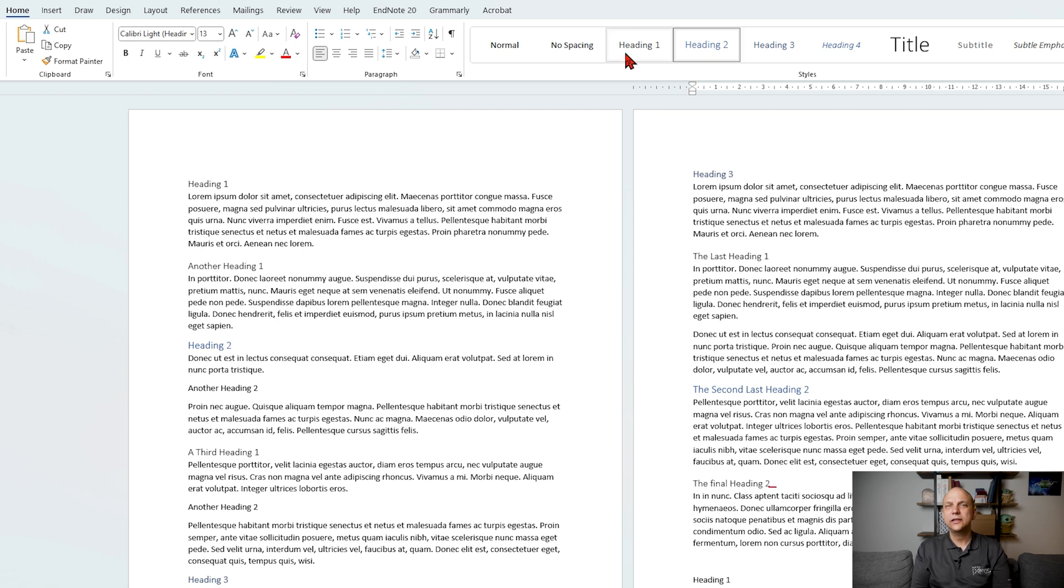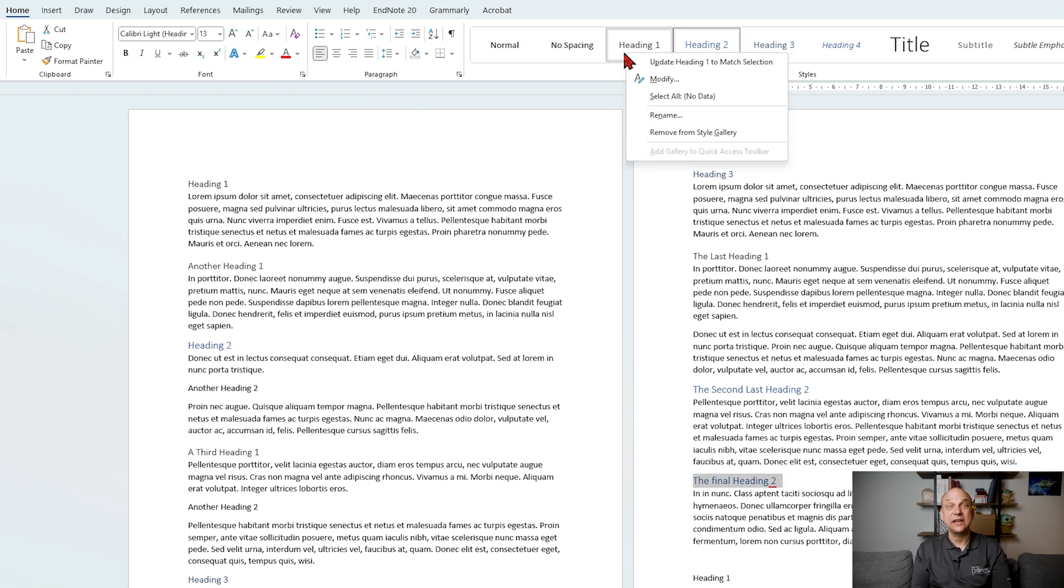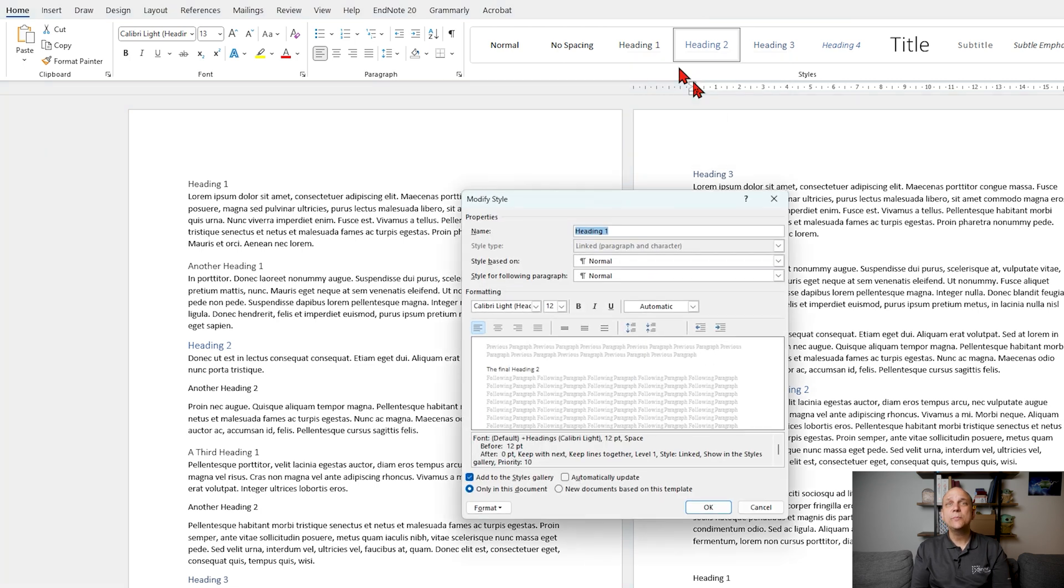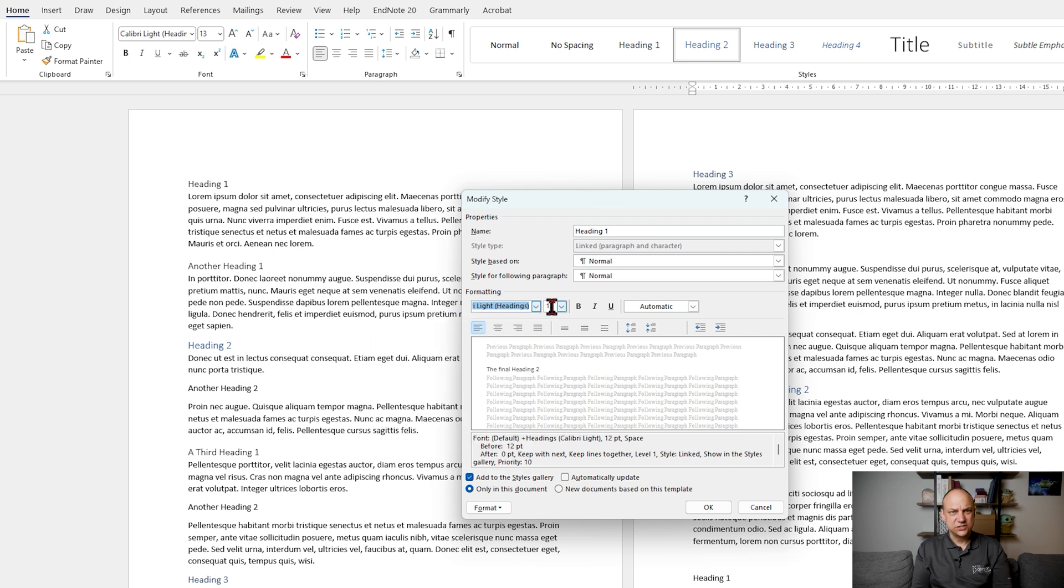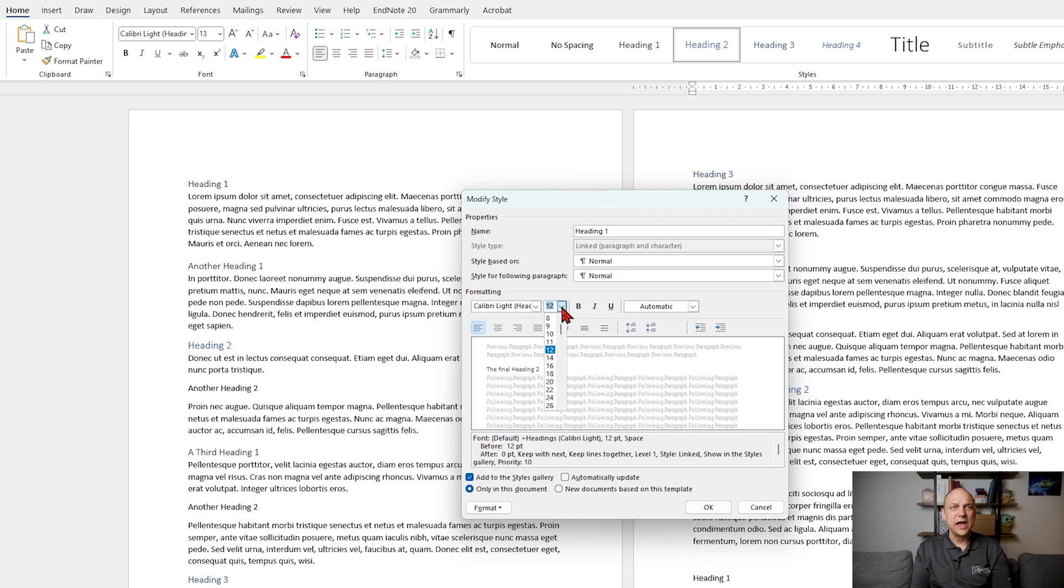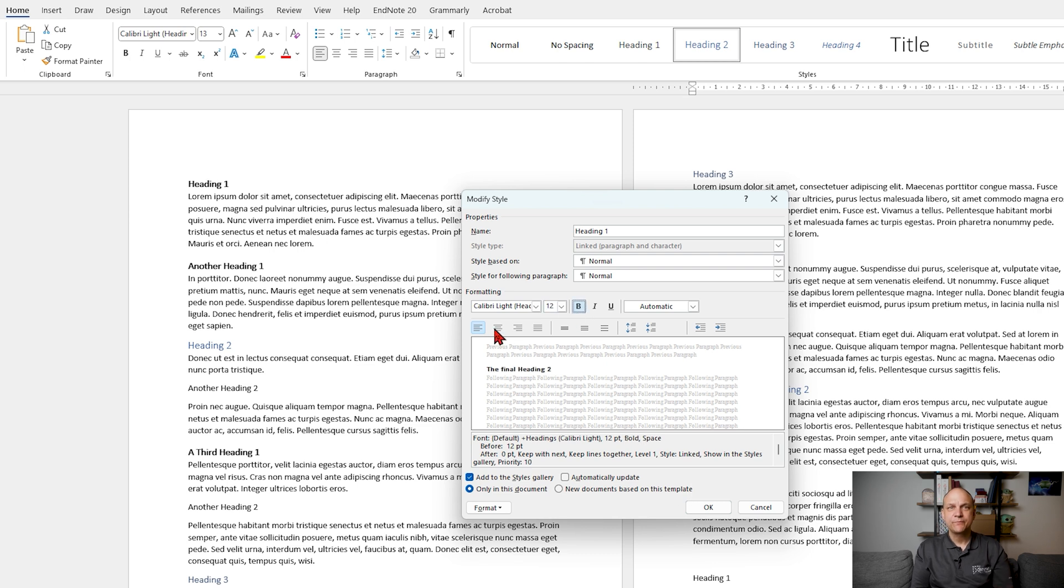Right click on the desired heading style in the styles group, click modify, and in the modify style dialog box you can change the font, size, color and other formatting options. Click OK to apply the changes.